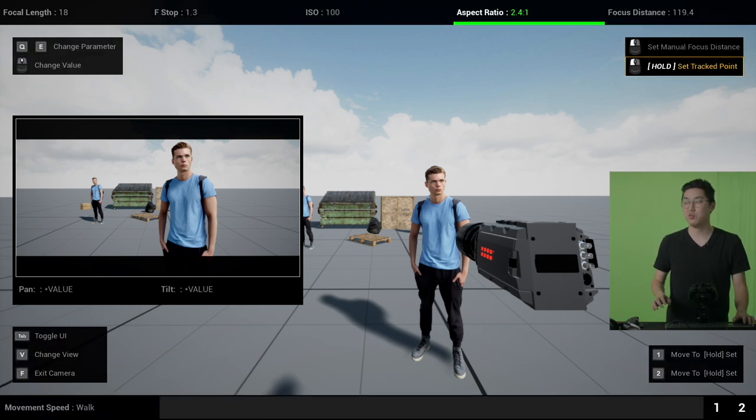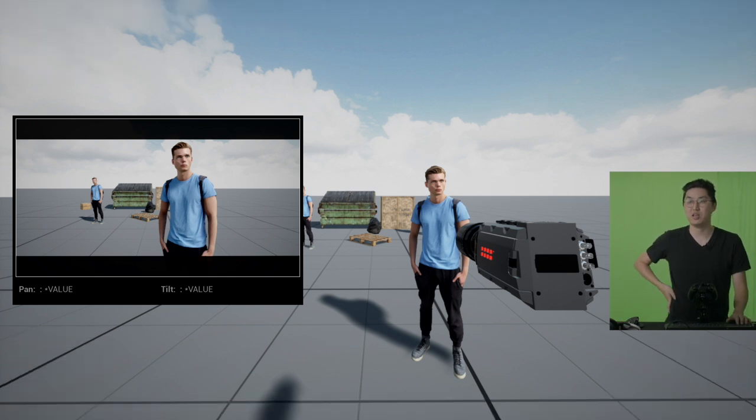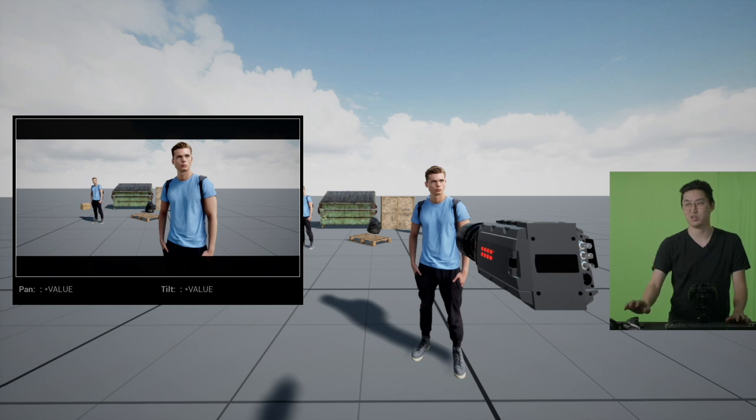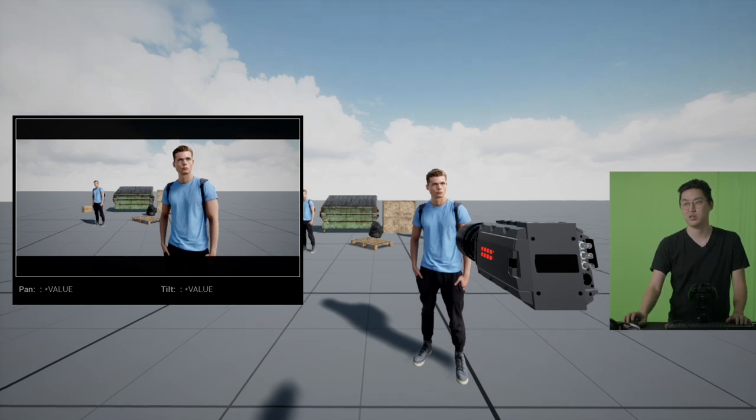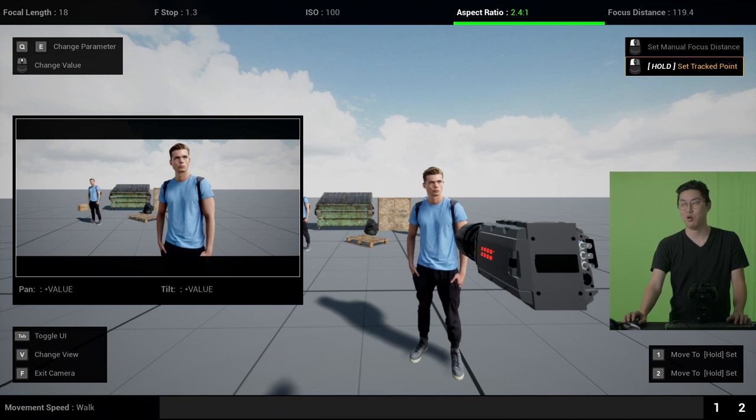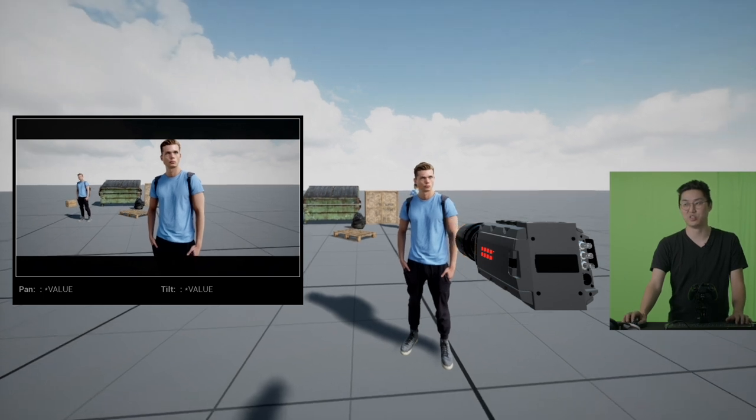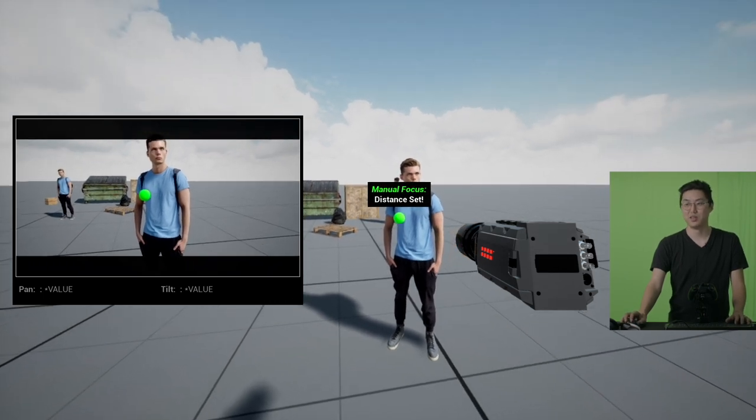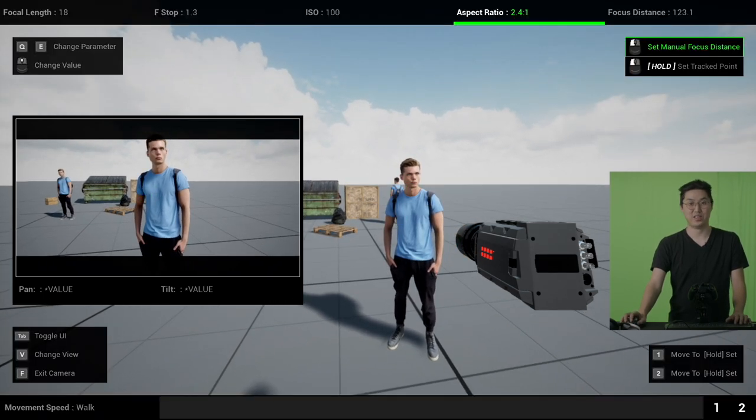Tab works in this mode as well if you just want to clean everything. If you turn the UI off, you cannot change parameters. Scrolling shouldn't work. Changing parameters, I am hitting Q&E, does nothing. However, focus will still work in this mode. So that is good to know.